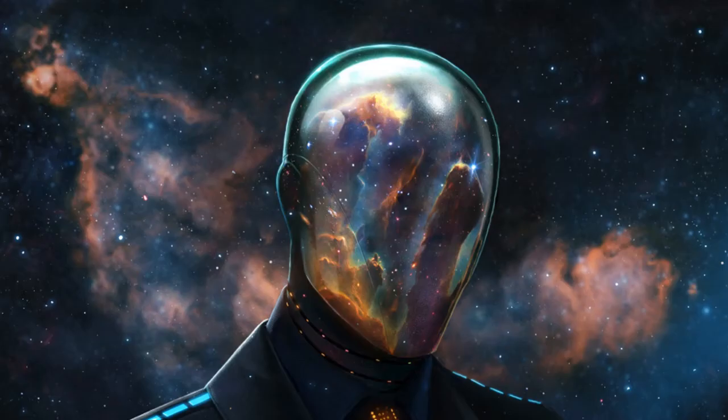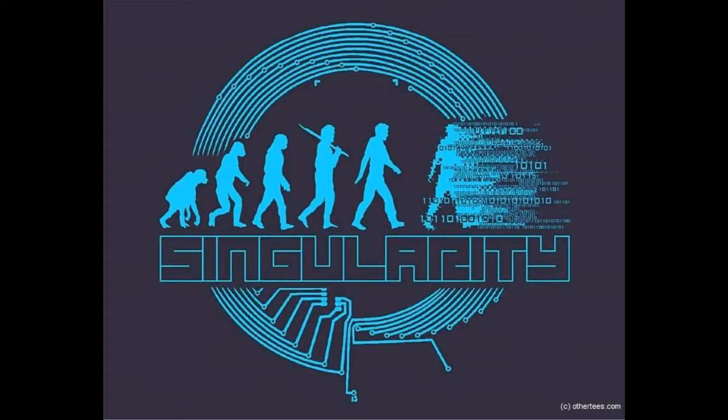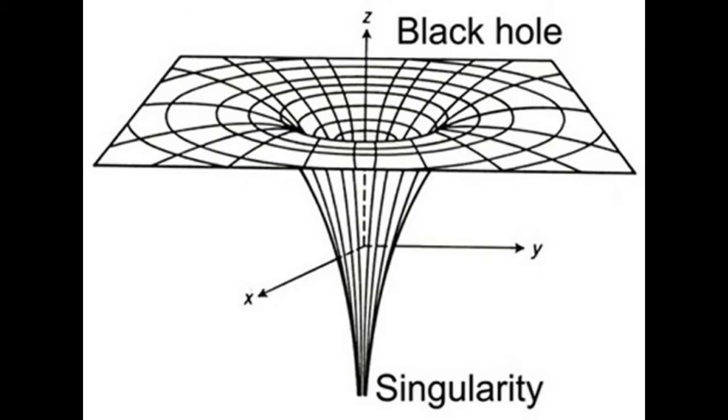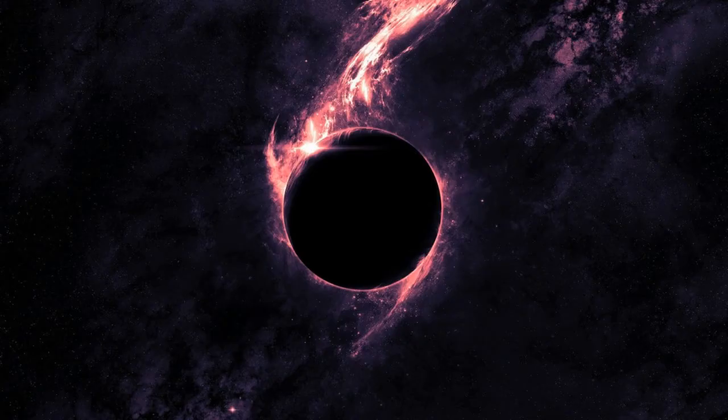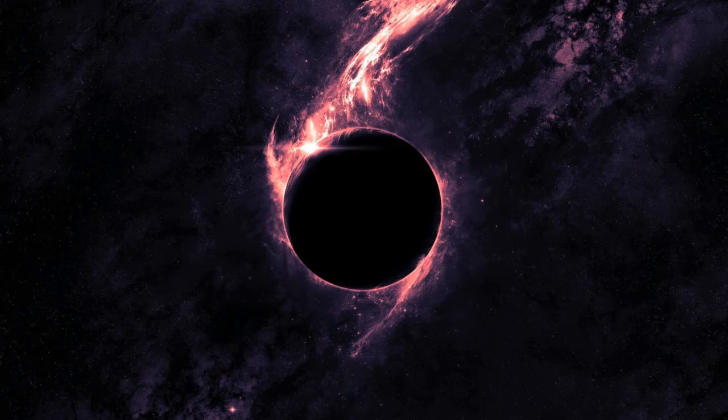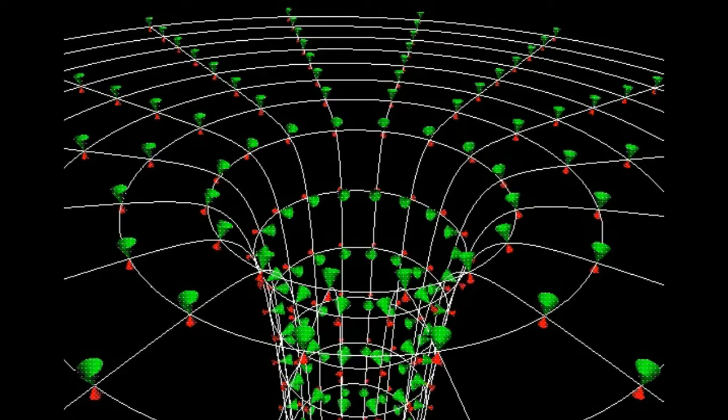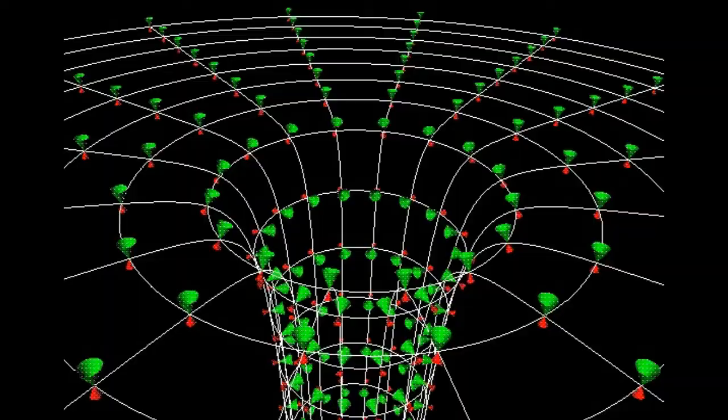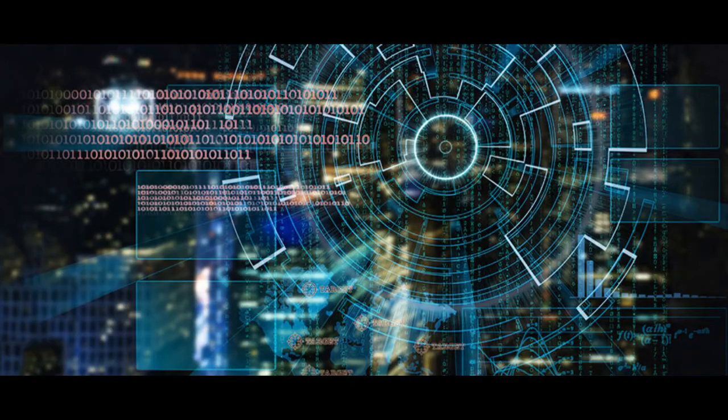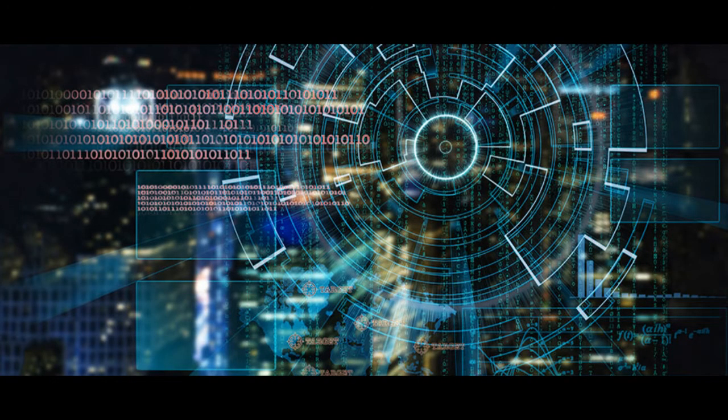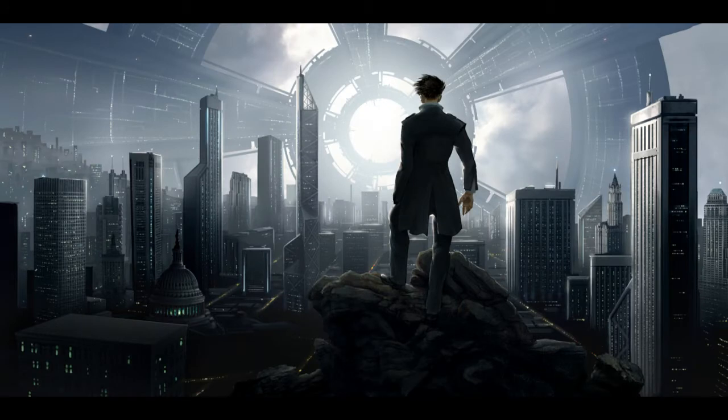This is what futurists call the technological singularity. Named after the infinitely small one-dimensional space inside a black hole, where density and gravity become infinite and space-time curves infinitely, and where the laws of physics as we know them cease to operate, it is the hypothesis that the invention of artificial super-intelligence will abruptly trigger runaway technological growth, resulting in unfathomable changes to human civilization.